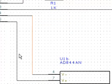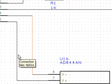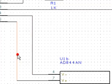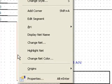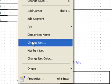Perform the same edit to the connection to pin 7 of U1. This should be on the plus 15 volt net.